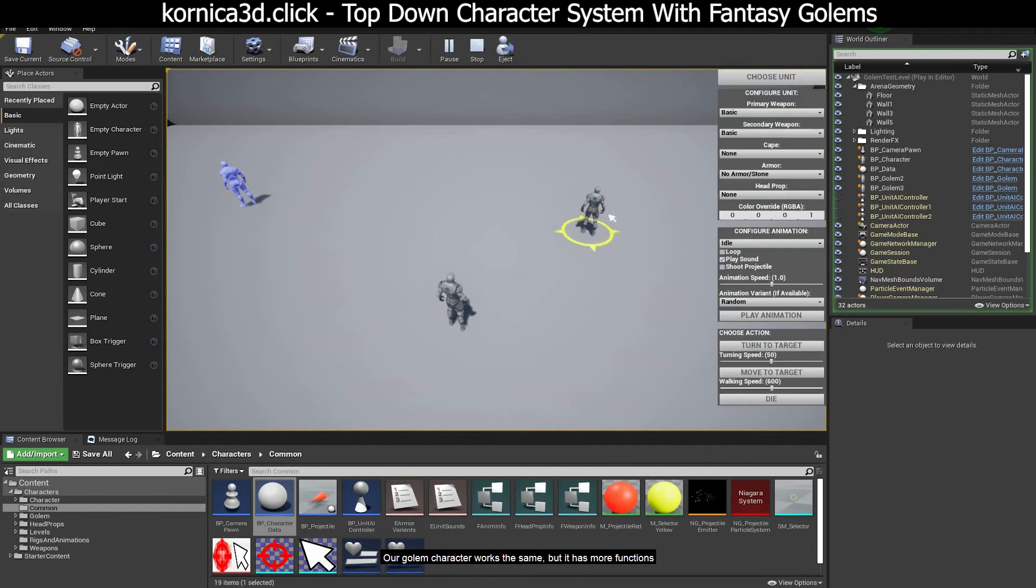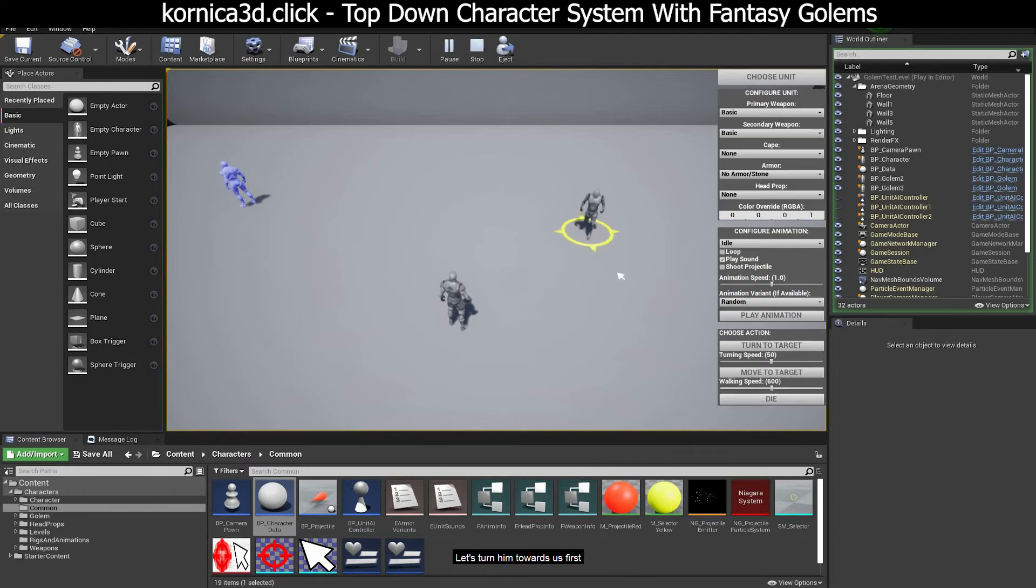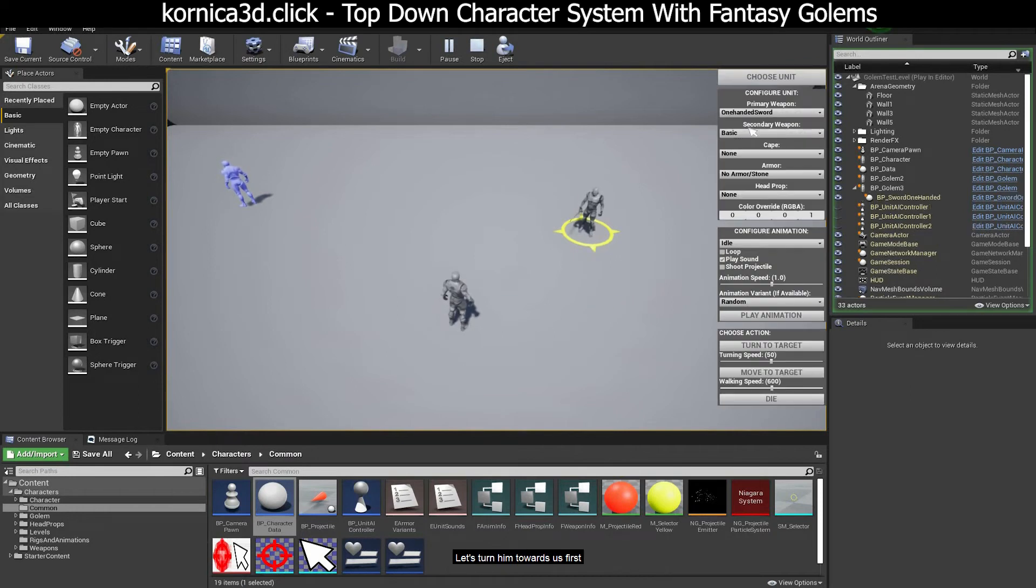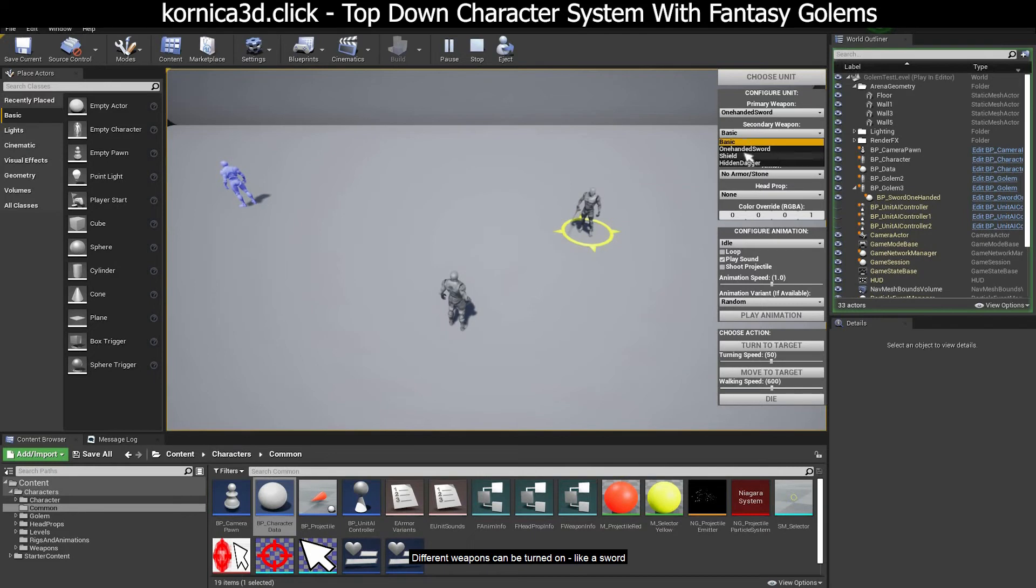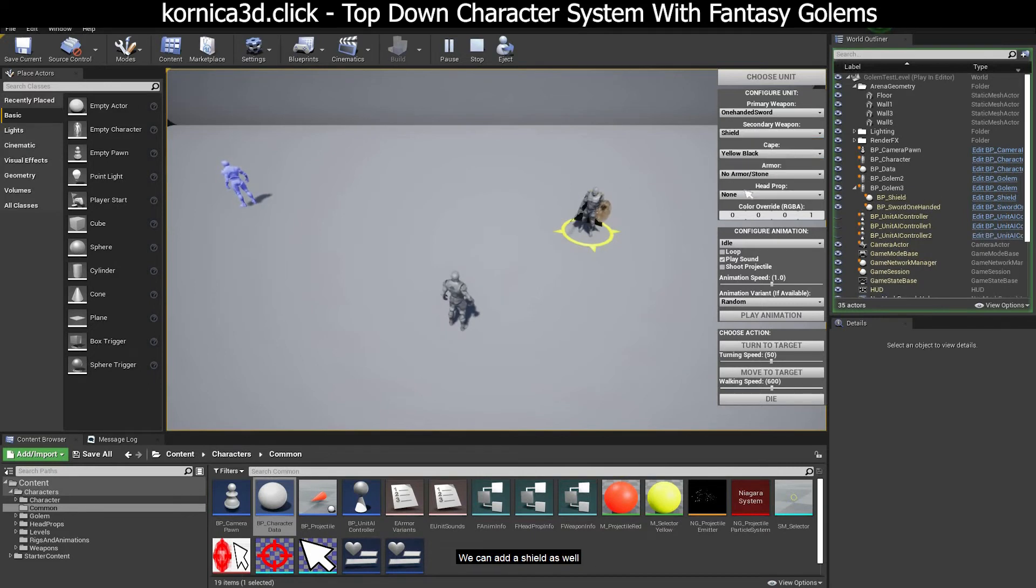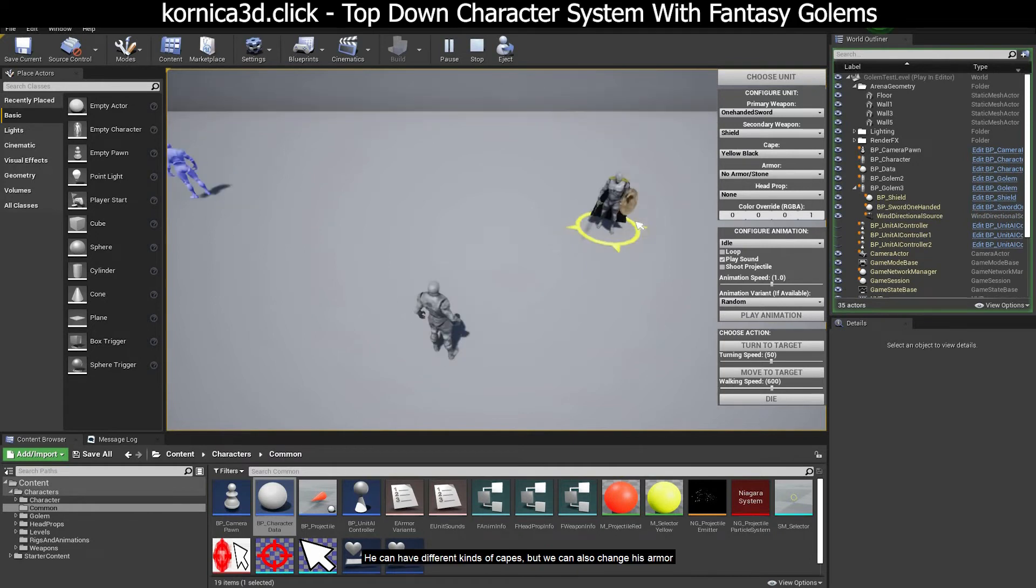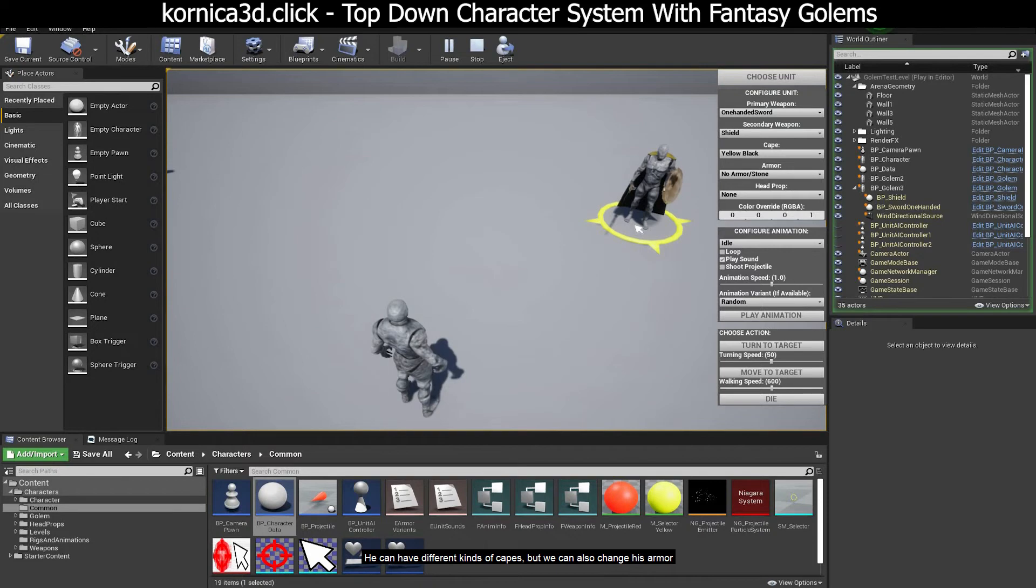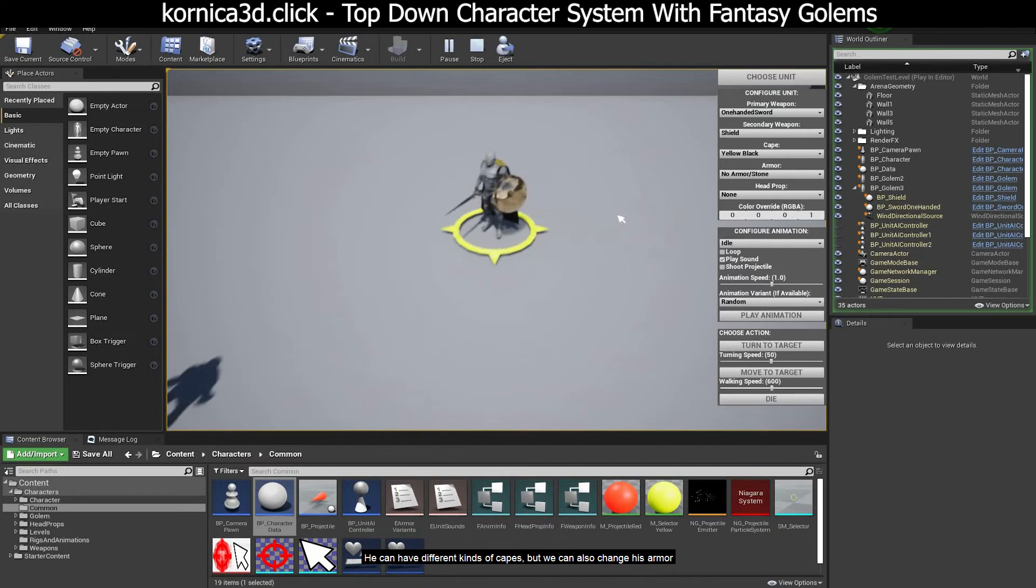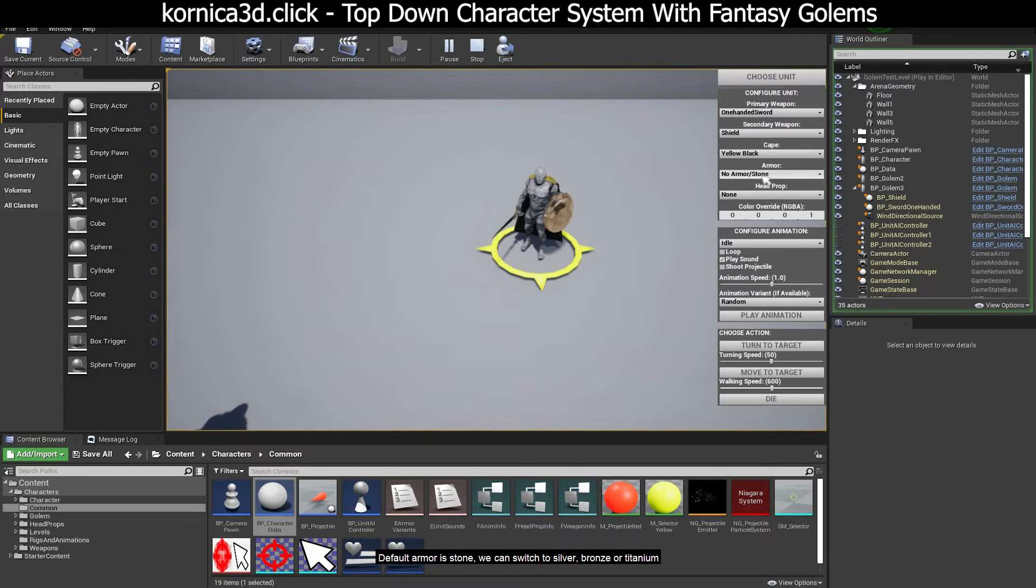Our golem character works the same but it has more functions. Let's turn him towards us first. Different weapons can be turned on like a sword. We can add a shield as well. He can have different kinds of capes but we can also change his armor. Default armor is stone. We can switch to silver, bronze, or titanium.